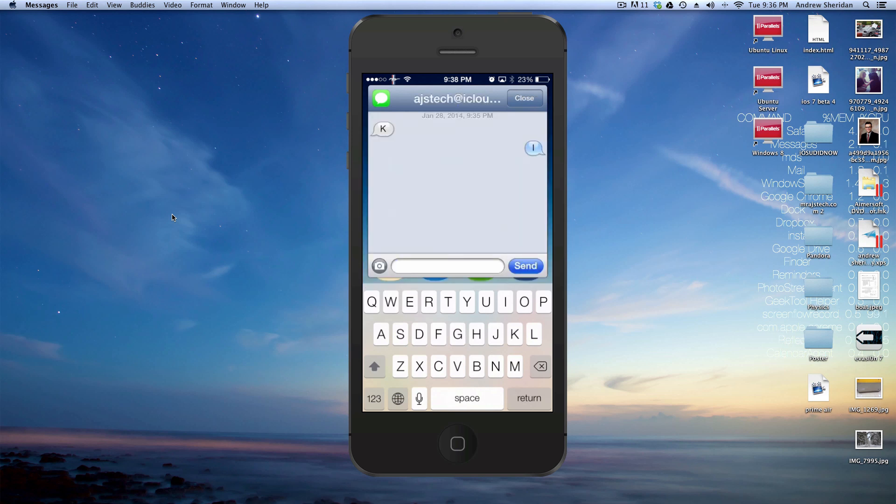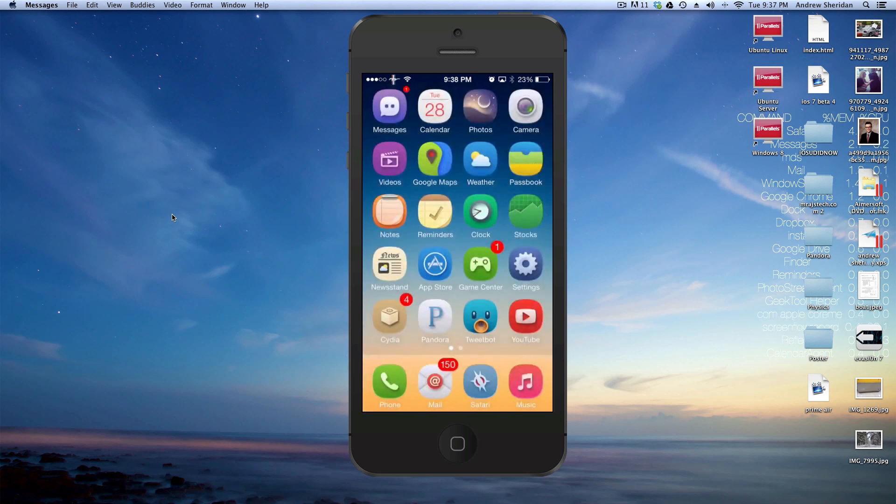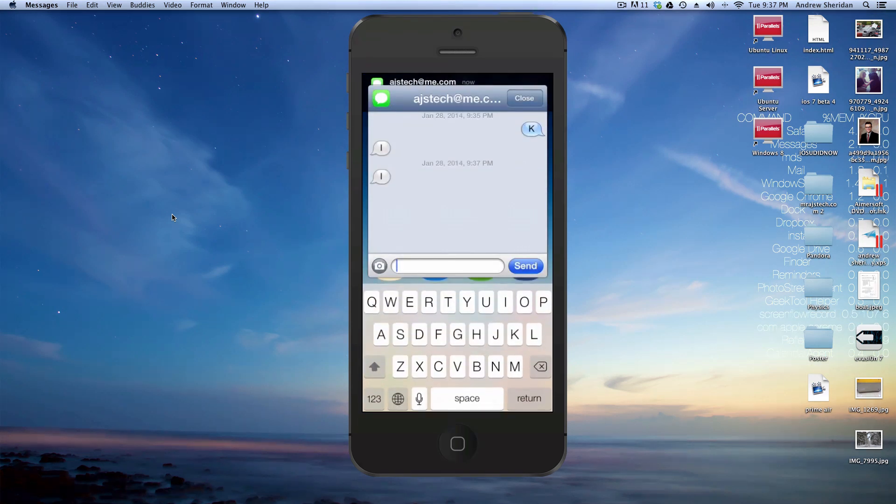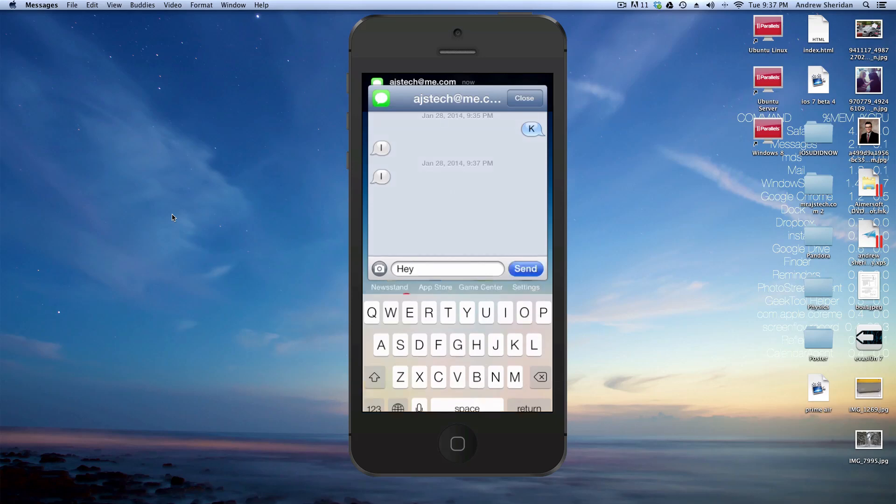We're just going to click on one of my iMessage emails, and then we're just going to send ourselves a message. And now we can go right up here and click this, and we can actually reply to it.